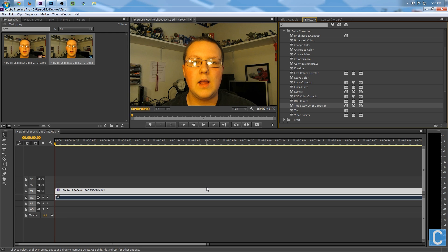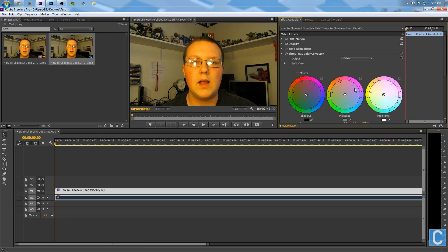Once you've got that effect dragged onto your video, simply go to Effect Controls, and you'll see this. This is your Three-Way Color Corrector.